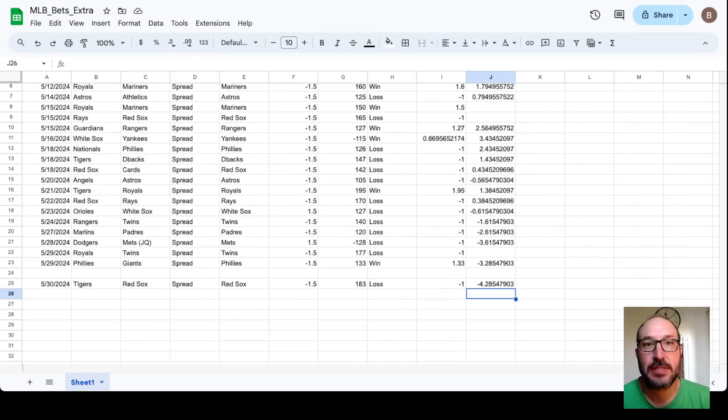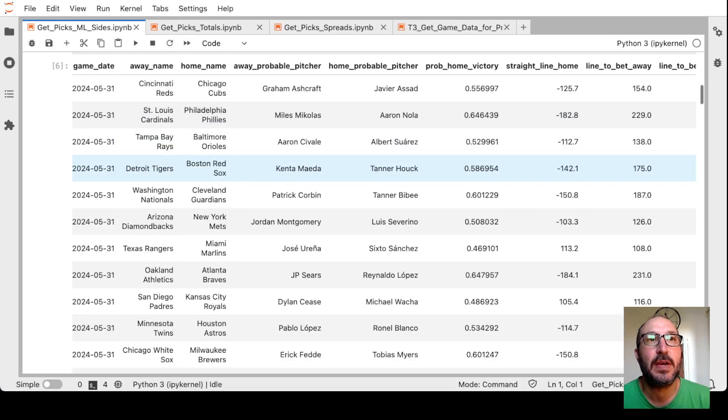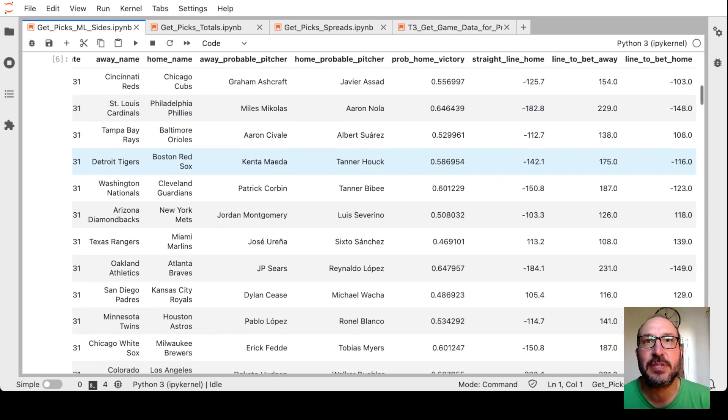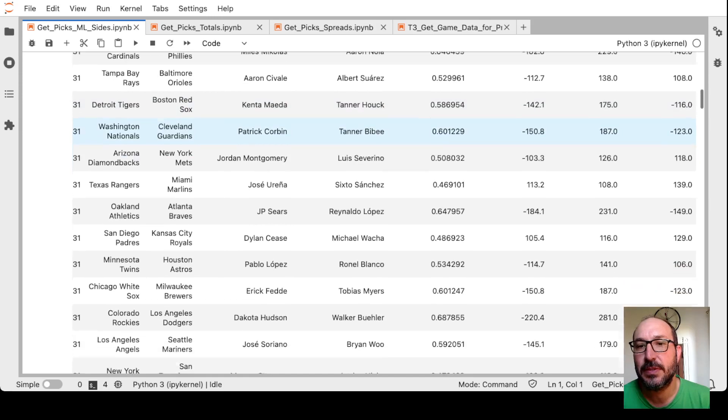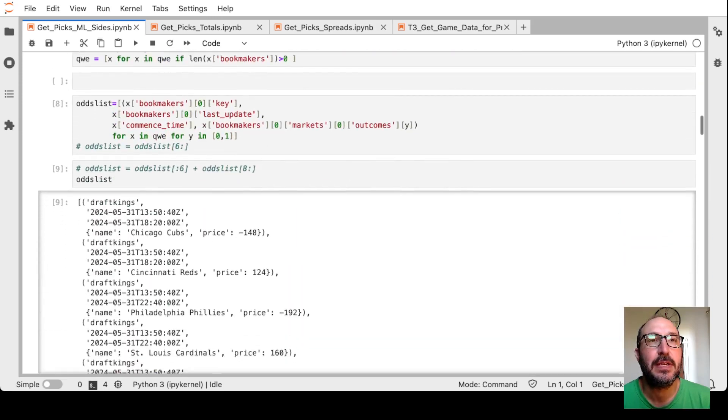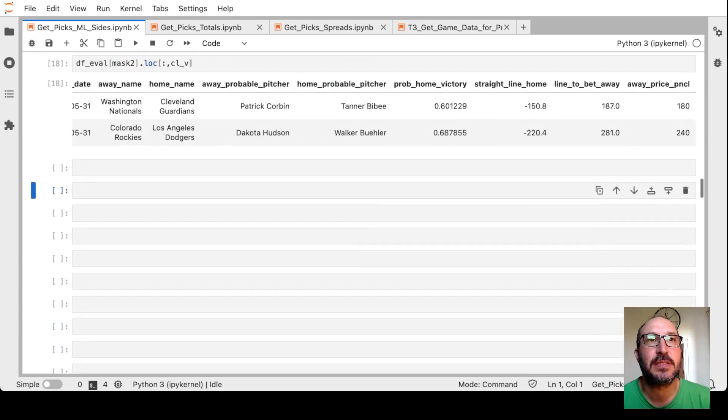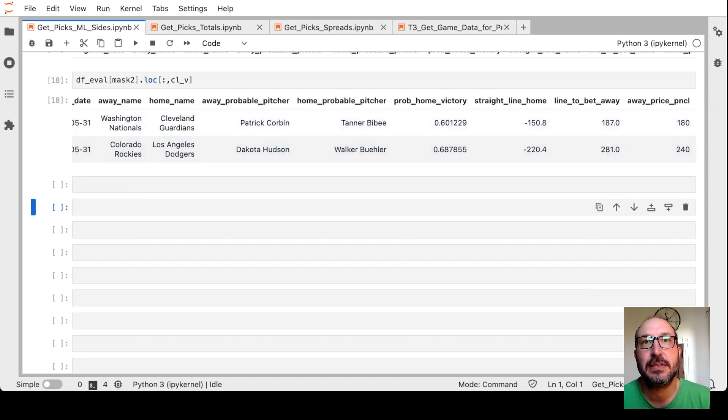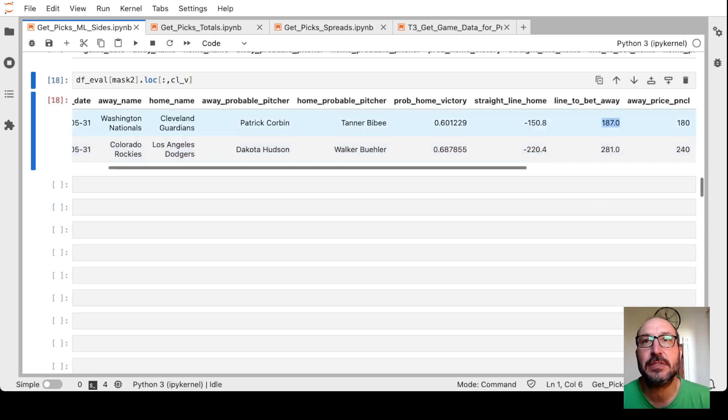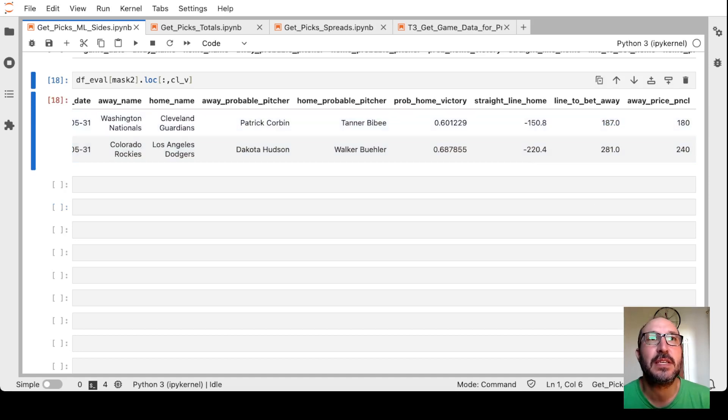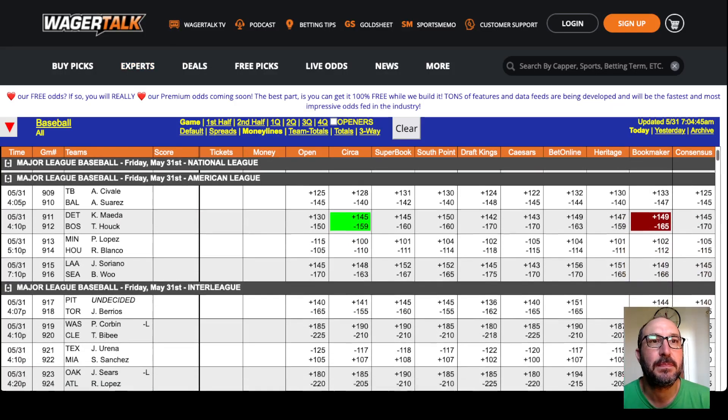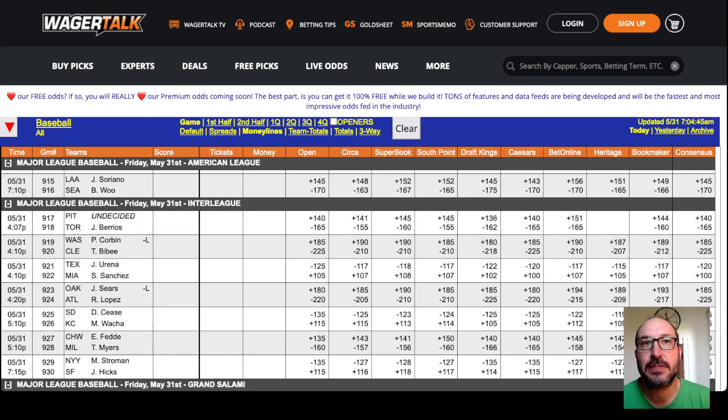So let's get into the picks for today. Here's the money line. Games for today, I think we still have one game that we don't have a pitcher for, but otherwise, all games are represented. If we go down to our filters, the model's telling us to look at just two away teams. First is the Nationals at the Guardians. The model thinks that the Guardians will win 60% of the time, and so with a healthy edge says we should bet the Nationals at plus 187. Let's take a look and see if we can find plus 187 on the Nationals.